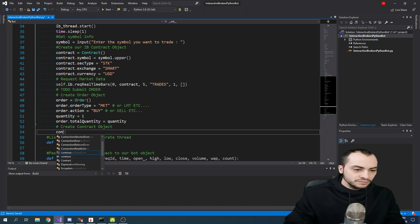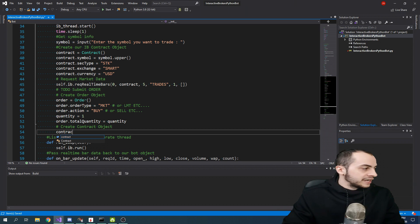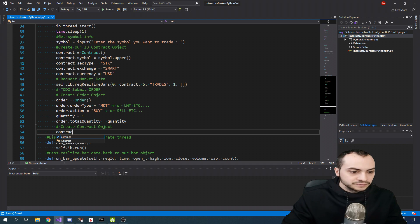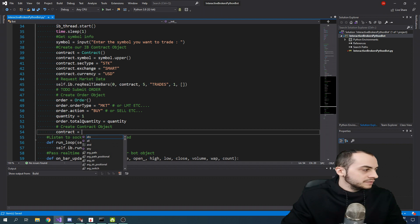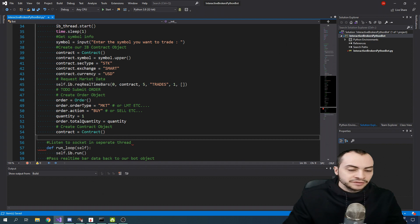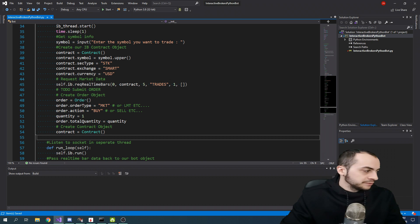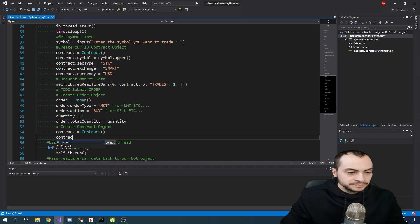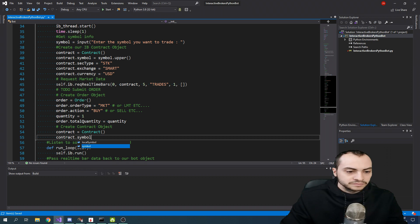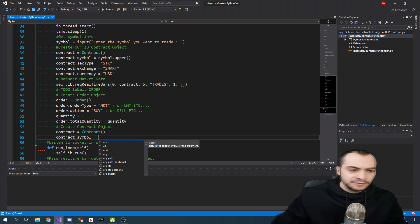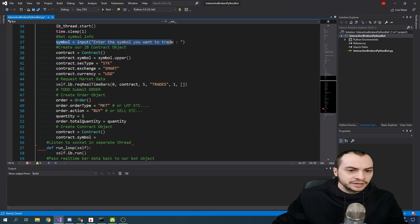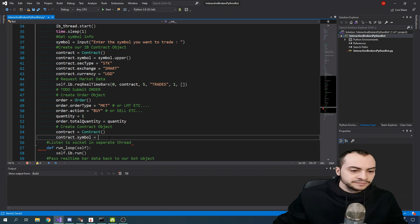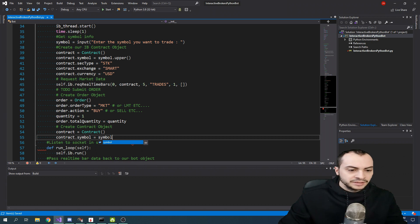So we're going to create a contract variable that's equal to a new instantiation of the contract object. We're going to set the symbol parameter. And we do have a symbol variable above here on line 37, which is just enter the symbol to trade. So we'll type that in.